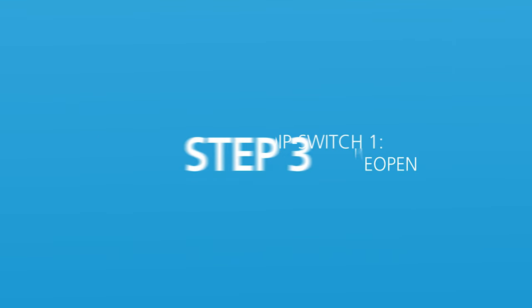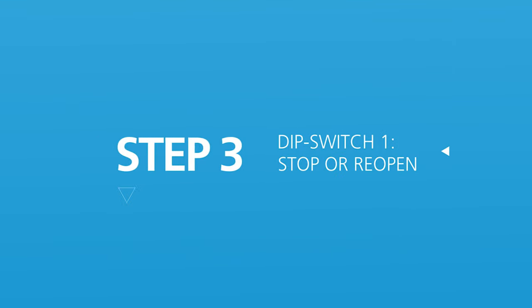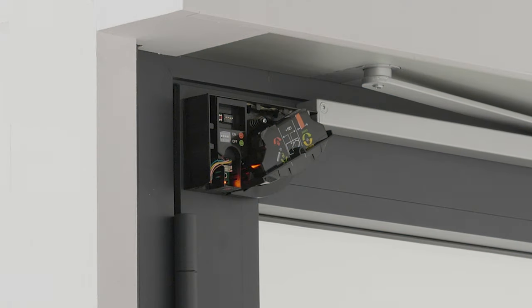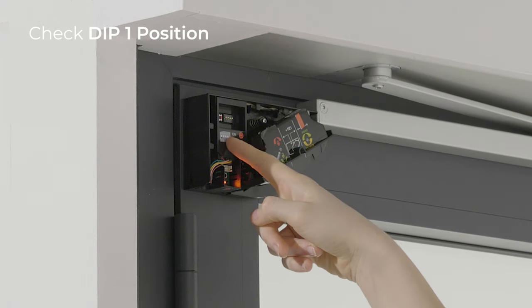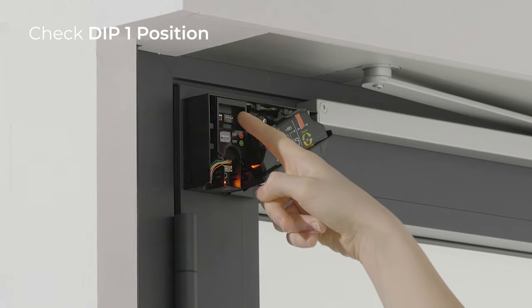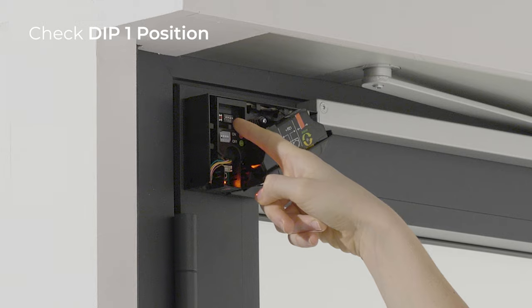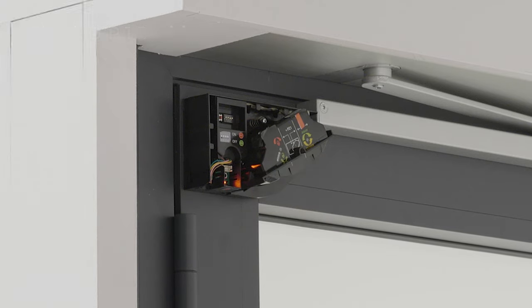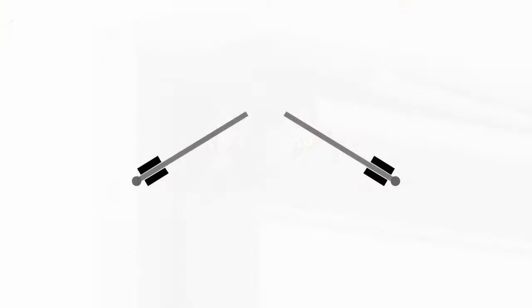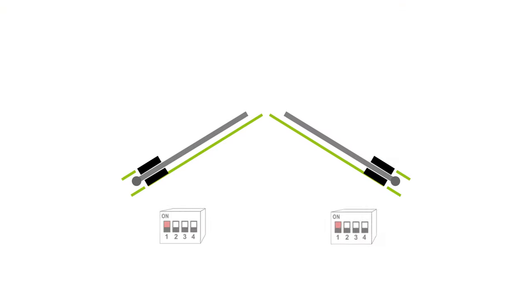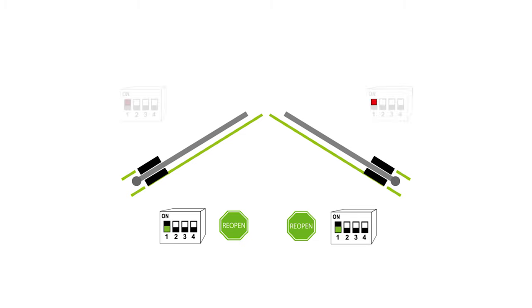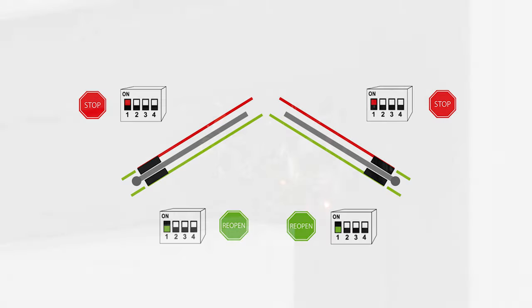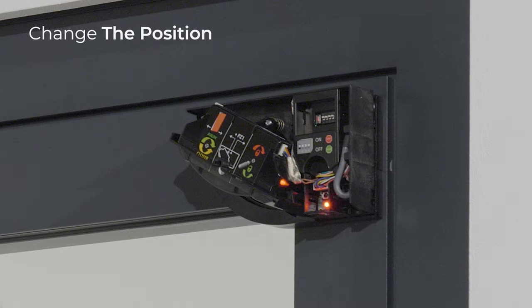Step 3: Dipswitch 1 - Stop or reopen. Make sure the setting of Dipswitch 1 is correct on all modules according to the door side. Switch the first dip of the inner modules to off to ensure the reopen function. Make sure the first dip of the outer modules is set to on to ensure the stop function of the door. If it is not set correctly, change the position.